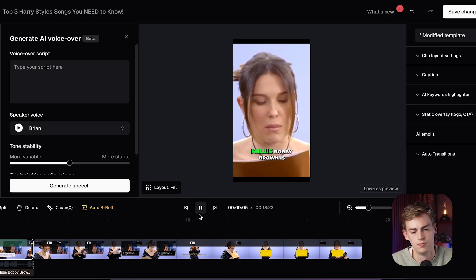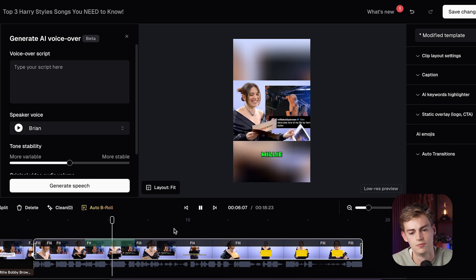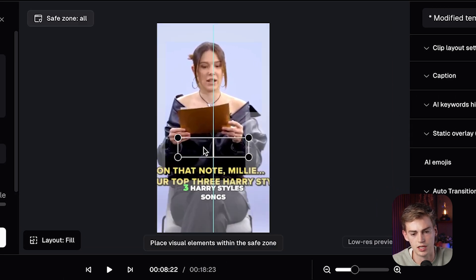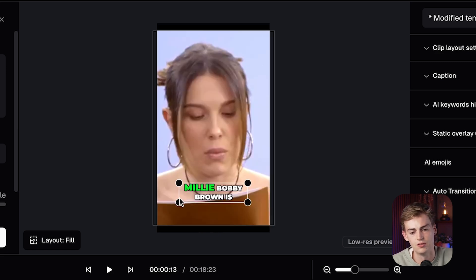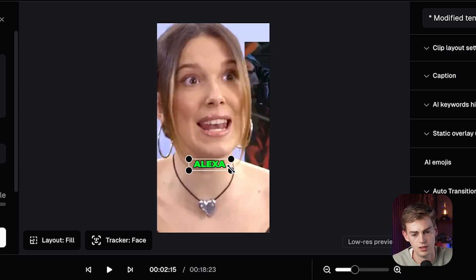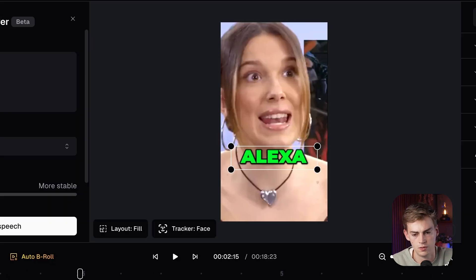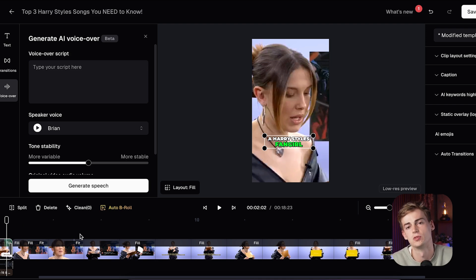Now our video looks like this: 'Millie Bobby Brown is a Harry Styles fangirl. Alexa, play Love of My Life by Harry Styles. Yes! Slay Millie.' I see the text is messing up, so I'm going to drag it up there. You can see we have a save board here, so you can play around with that. For the entire video I want the captions a bit more up there, so for each clip I'm just going to select them. For this part, because she's screaming 'Alexa' — I think that's funny — I'm going to exaggerate it by making it very big. And then this caption I'm going to make smaller again. Now I've fully edited our video in terms of the captions, the layout, and adding in a voiceover.